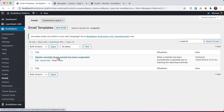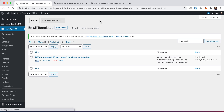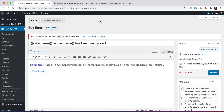I'll find that email — here it is: 'Site name: username has been suspended — when a member has been automatically suspended due to reaching the reported threshold.' If I click to edit this email, we can see the template: 'The user has been automatically suspended from your network as they have been reported however many times,' with a link to view the reports. You can edit the content of that email here.